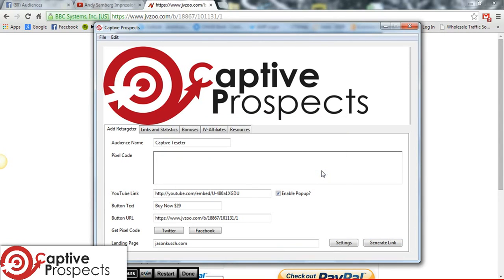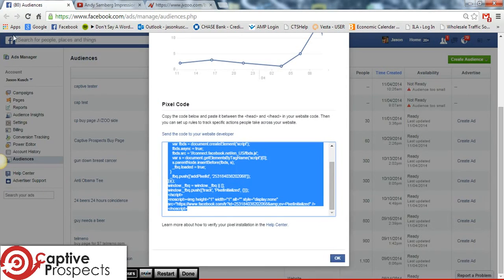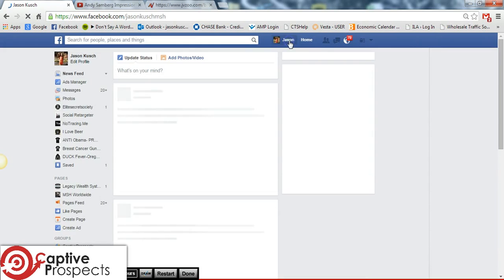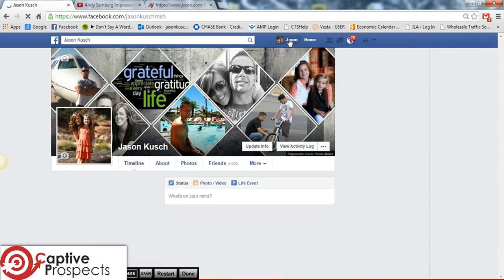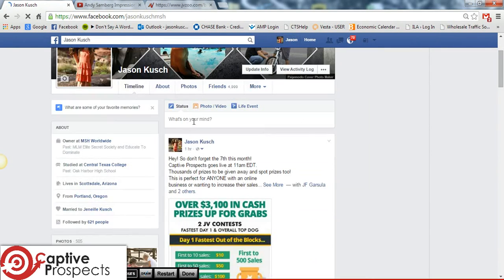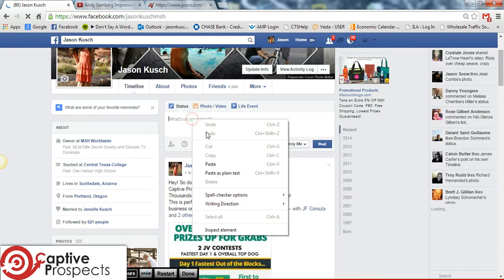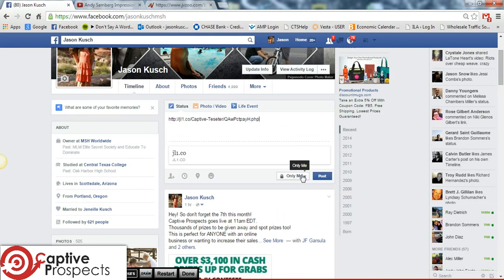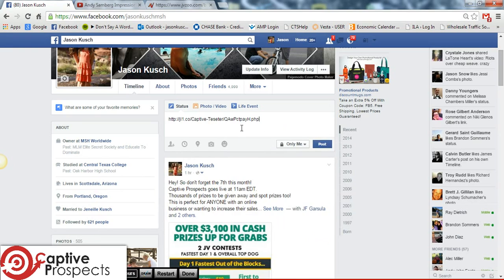So now all we have to do is — for demonstration purposes, I'm going to show you guys how to add it to Facebook. If you were going to promote this link on Facebook with a picture, whatever you want to do, you would just go ahead and paste that link. I'm going to do it to only me, but you can basically do it like this and then you could add a picture, whatever you'd like. But let's go ahead and post that.